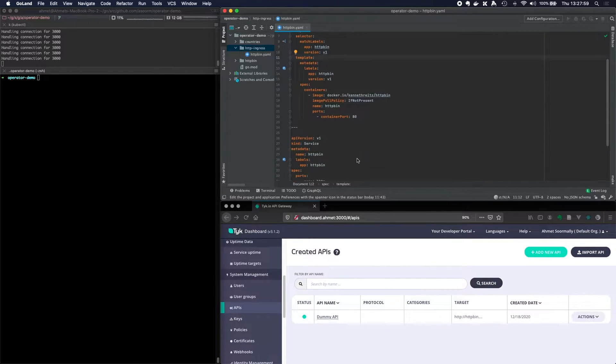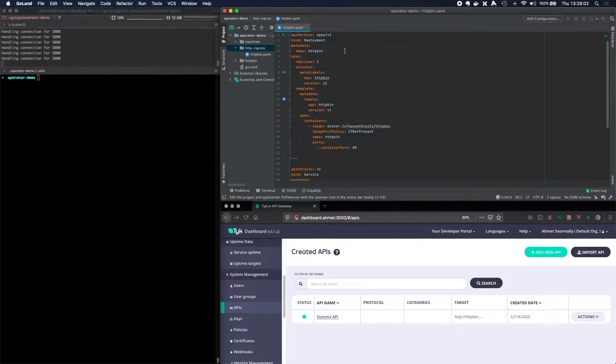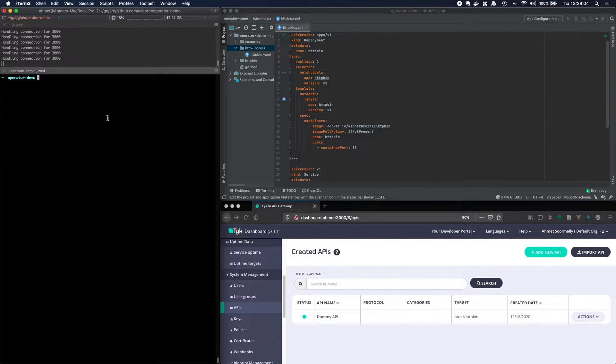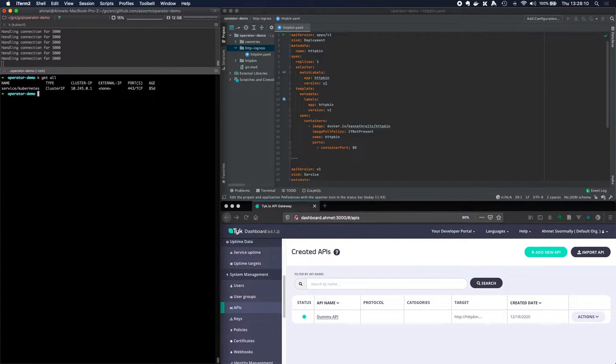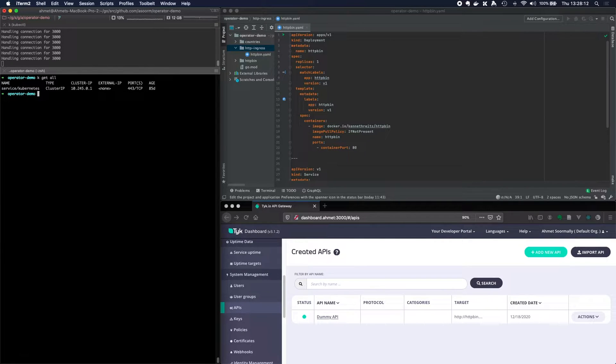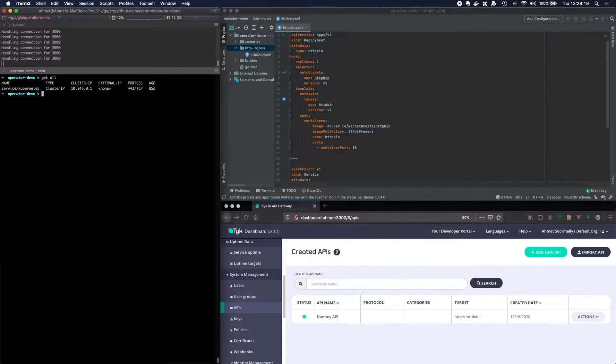So for today's session we've got our trusty httpbin service which I can go ahead and create. Just to show you it's empty, an empty namespace k-get-all. You can see we've got nothing going on here. So I can now go ahead and apply this deployment and service to the Kubernetes httpbin service.